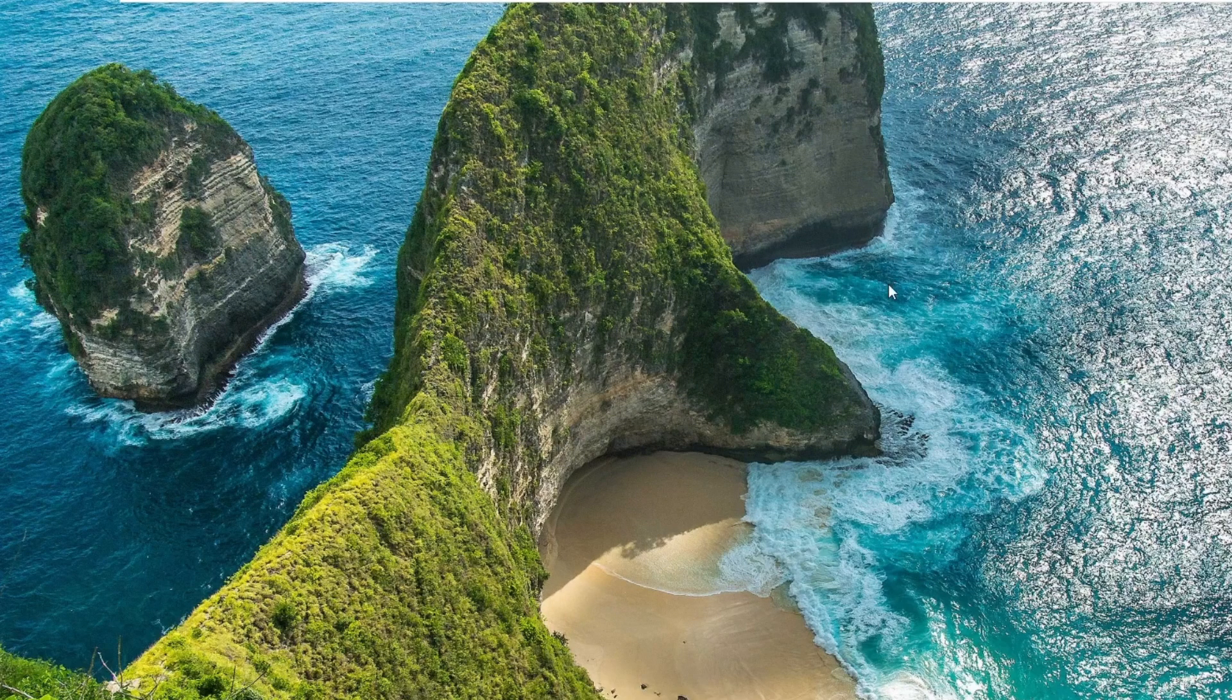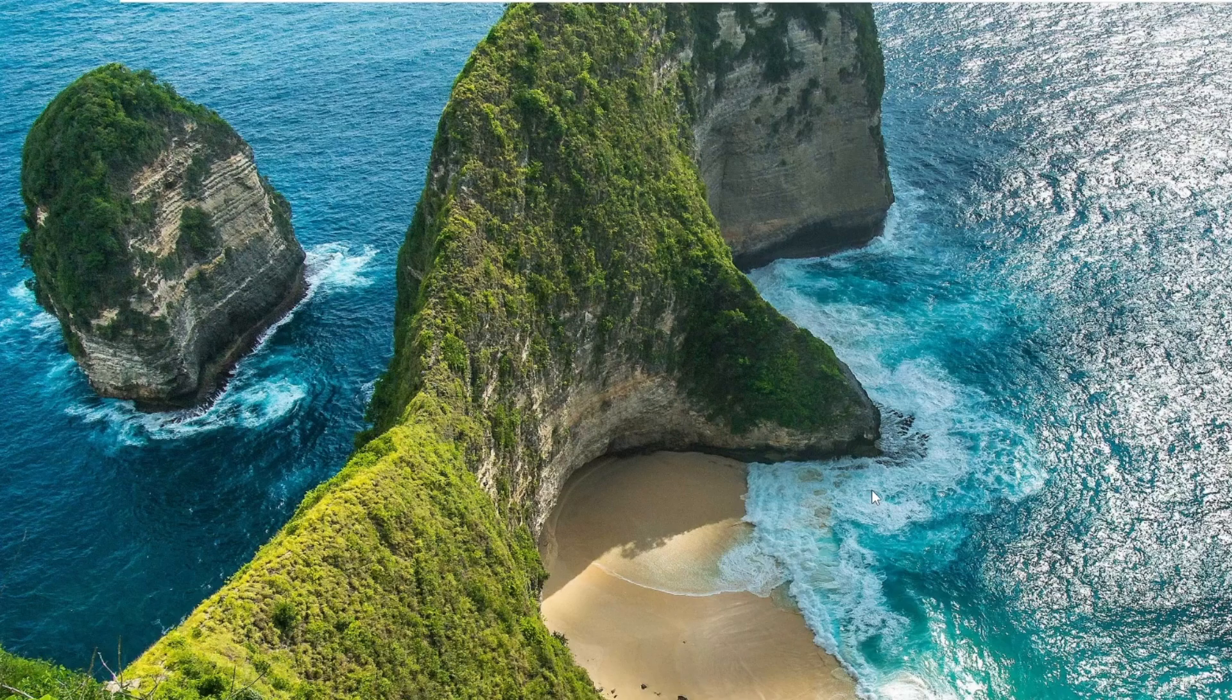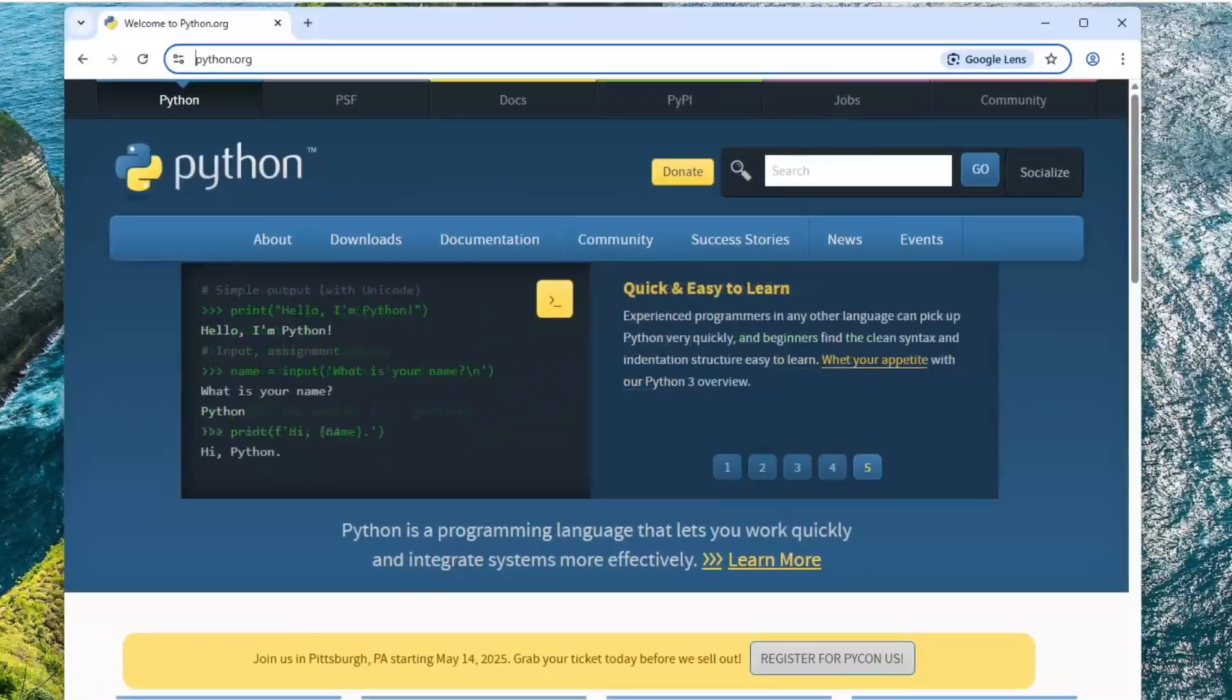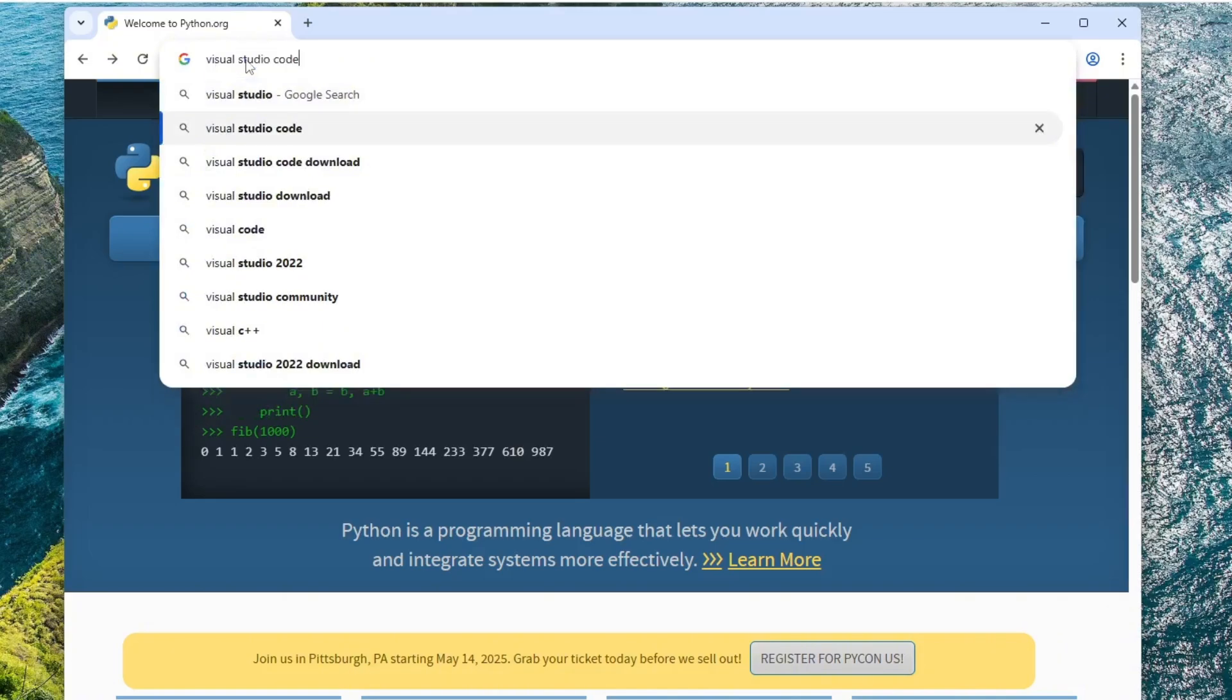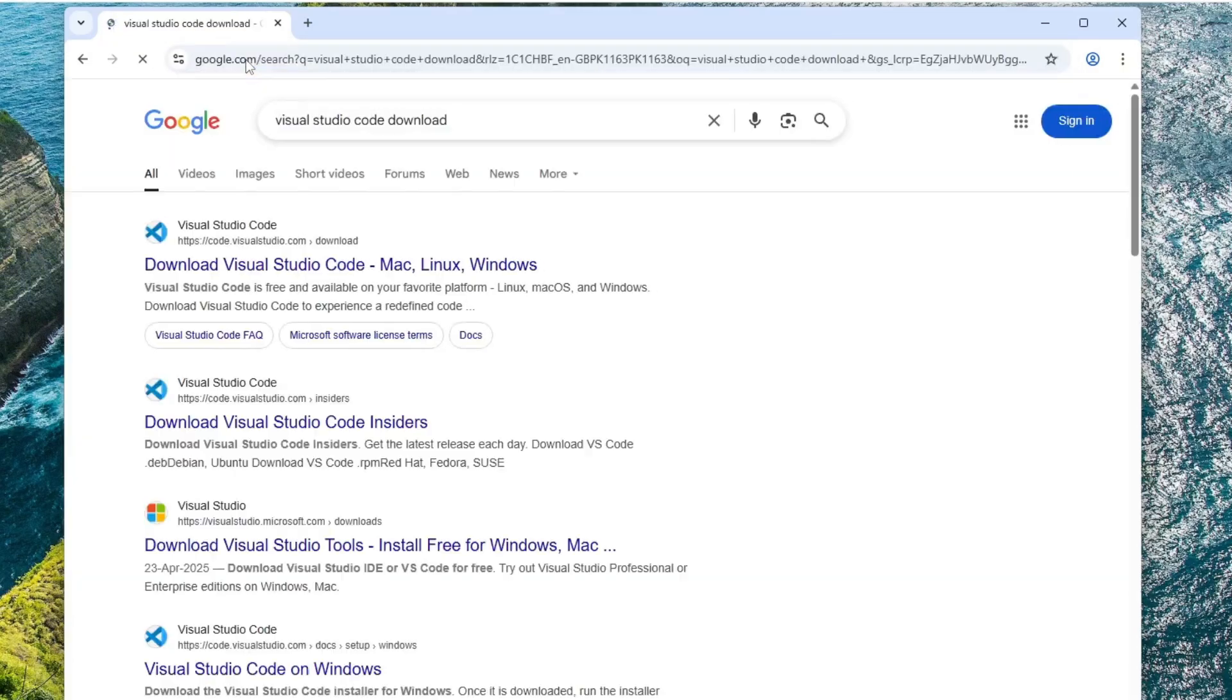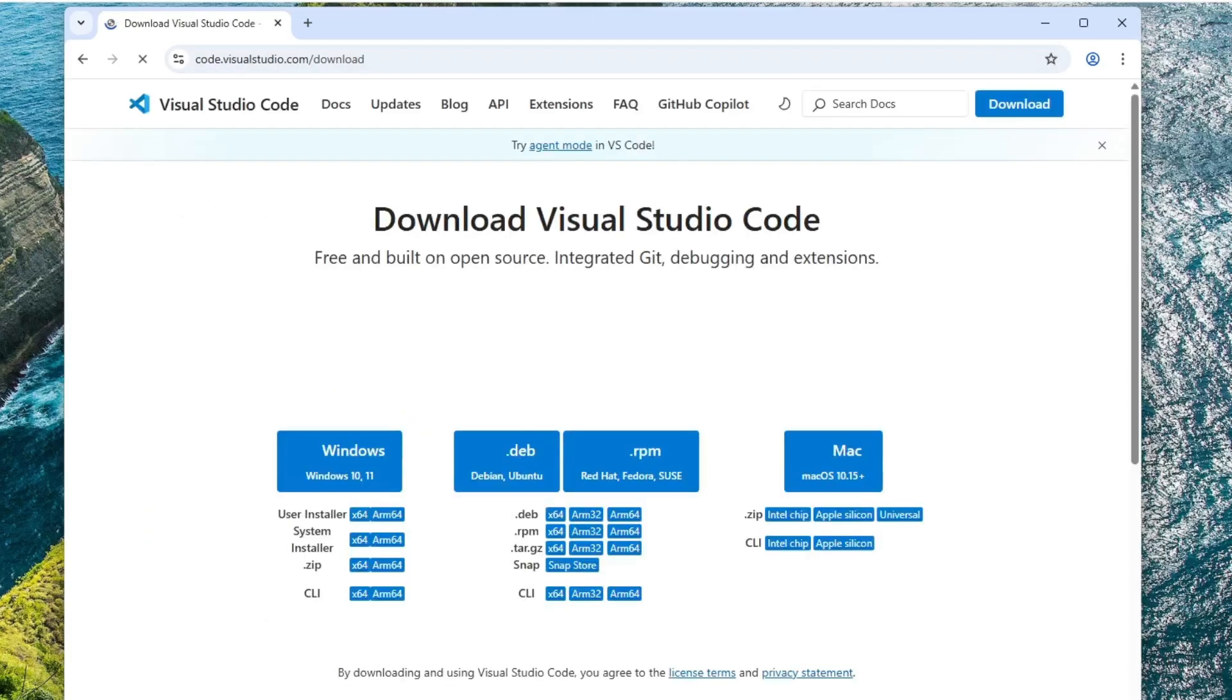We've successfully installed Python. Now, let's move on and install the latest version of Visual Studio Code. Open your web browser and in the search bar, type Visual Studio Code Download and press Enter. The official website will appear at the top of the results. It's code.visualstudio.com. Click on that link to open the Visual Studio Code homepage.